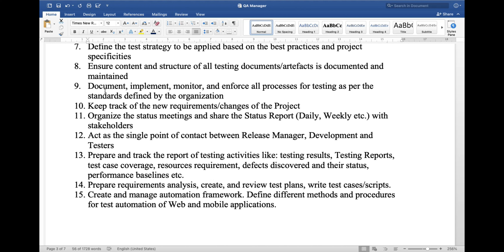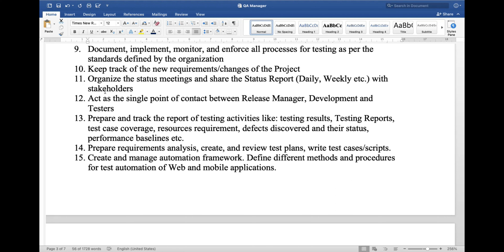10. Keep track of new requirement changes in the project. 11. Organize status meetings and share status reports — daily, weekly, or bi-weekly — with stakeholders. 12. Act as a single point of contact between release manager, development, and testers. 13. Prepare and track reports of testing activities like testing results, testing reports, test case coverage, resource requirements, defects discovered and their status, performance baseline, etc.